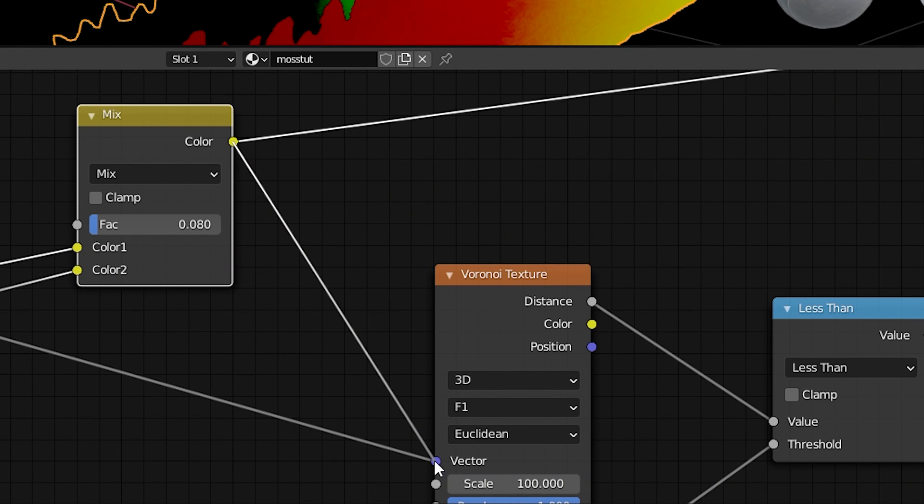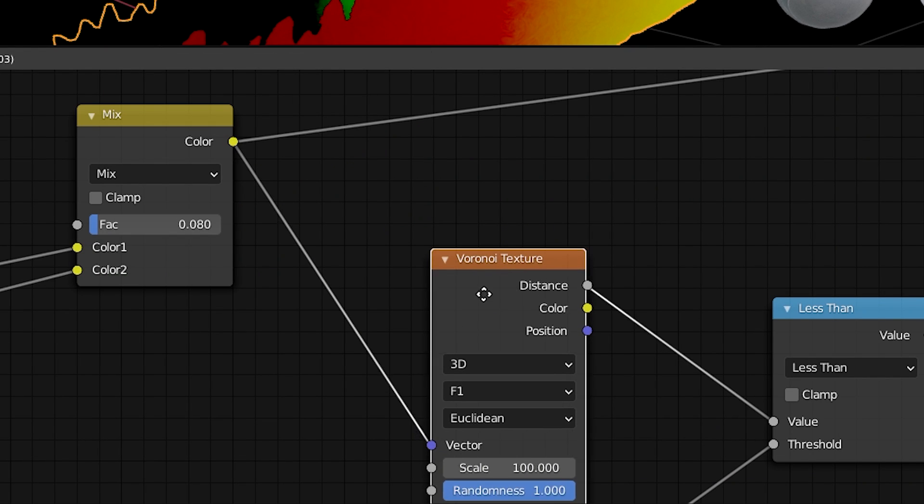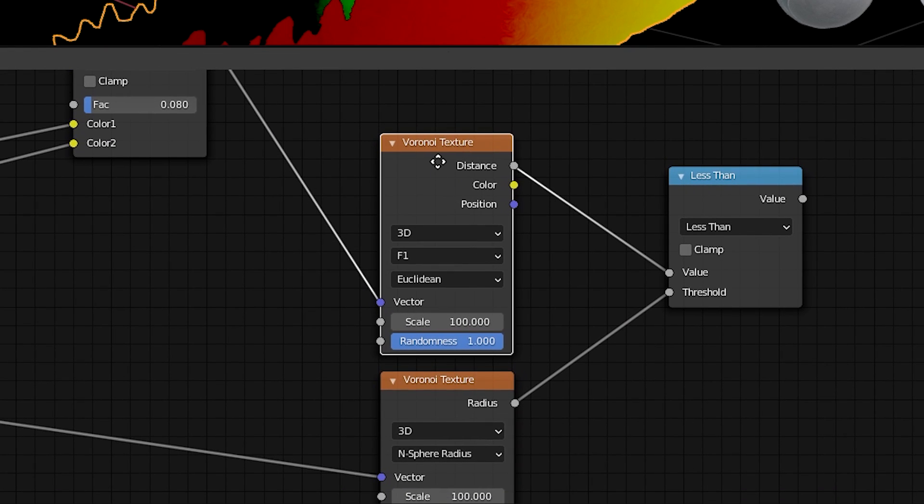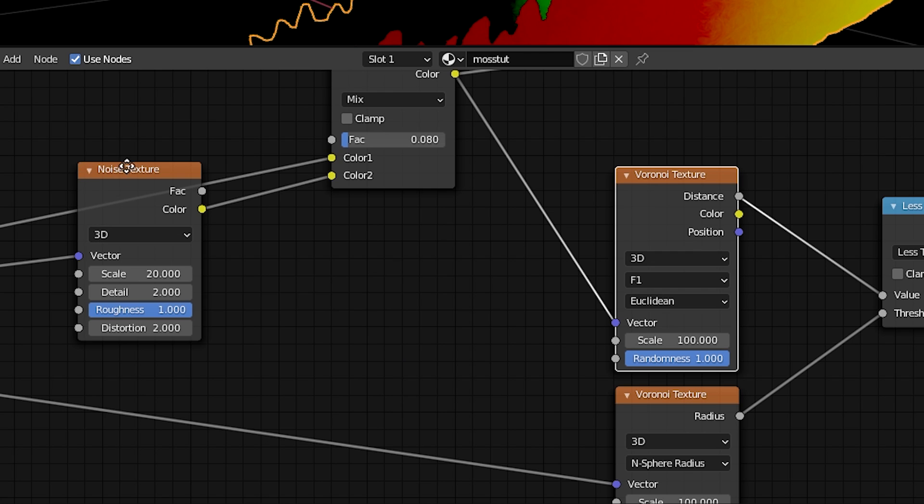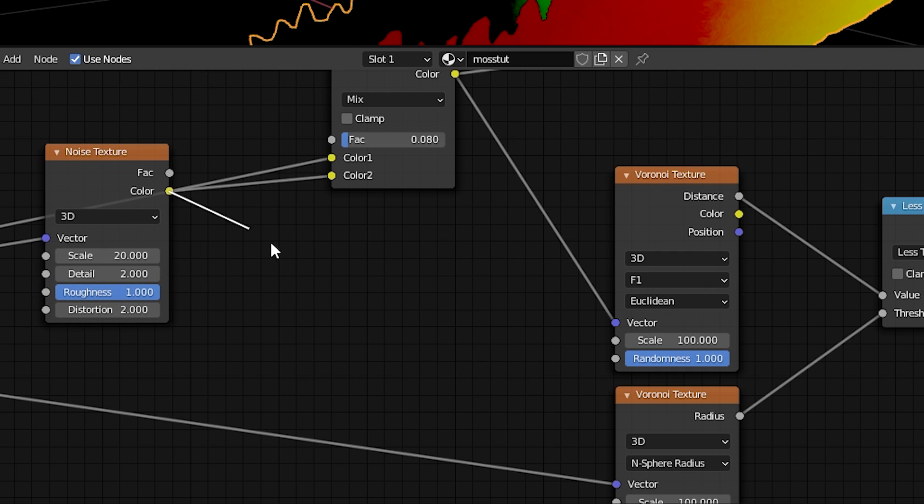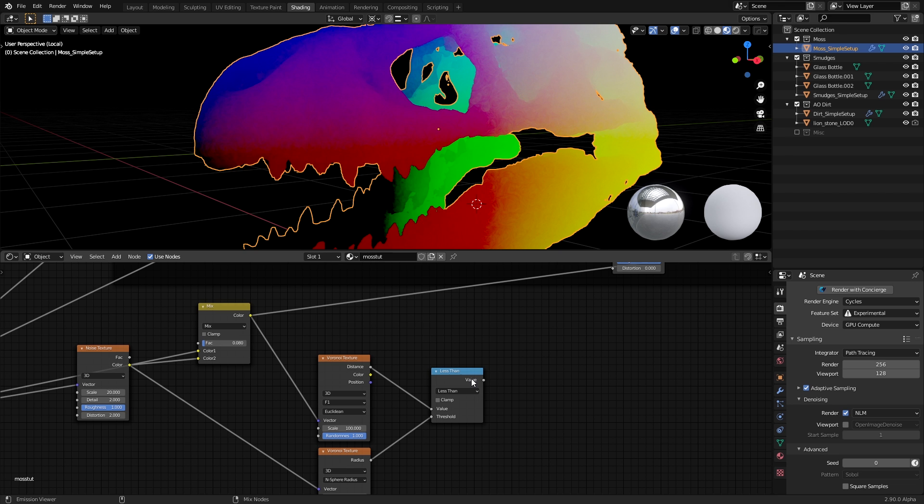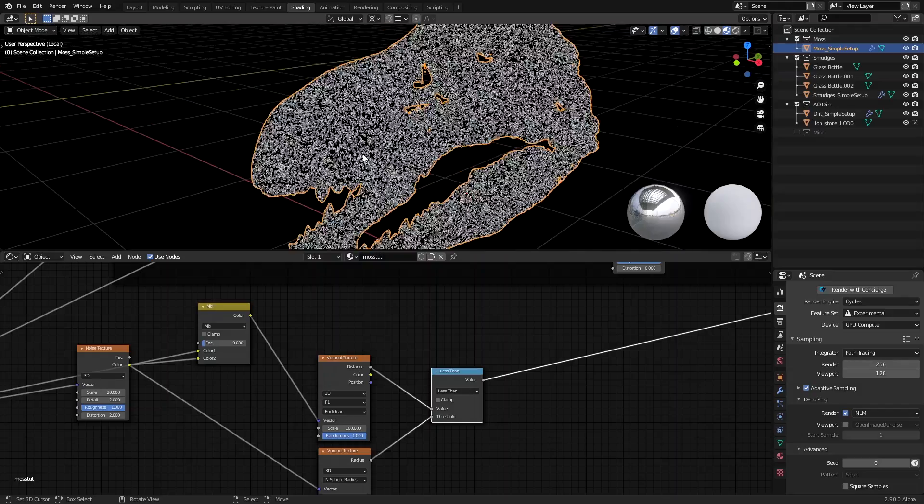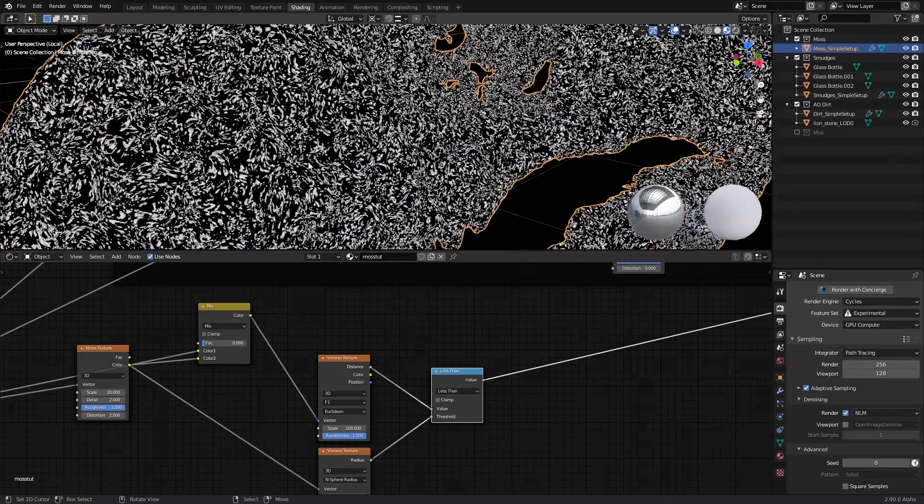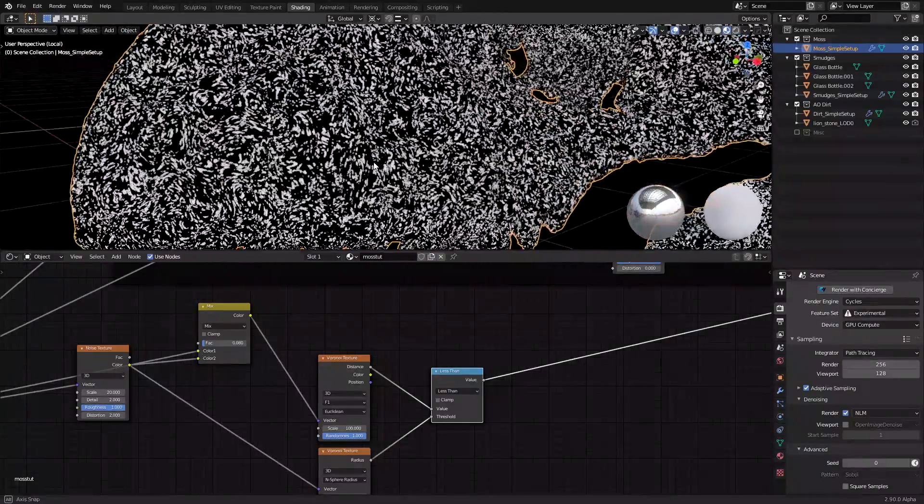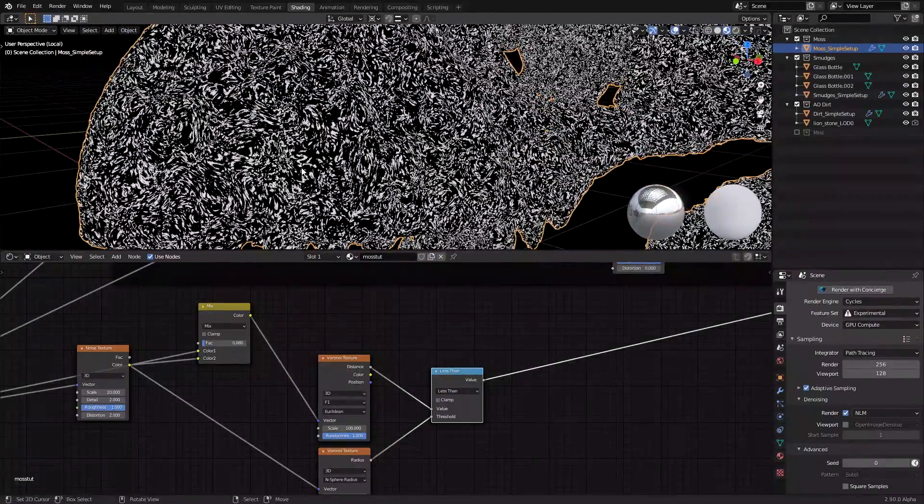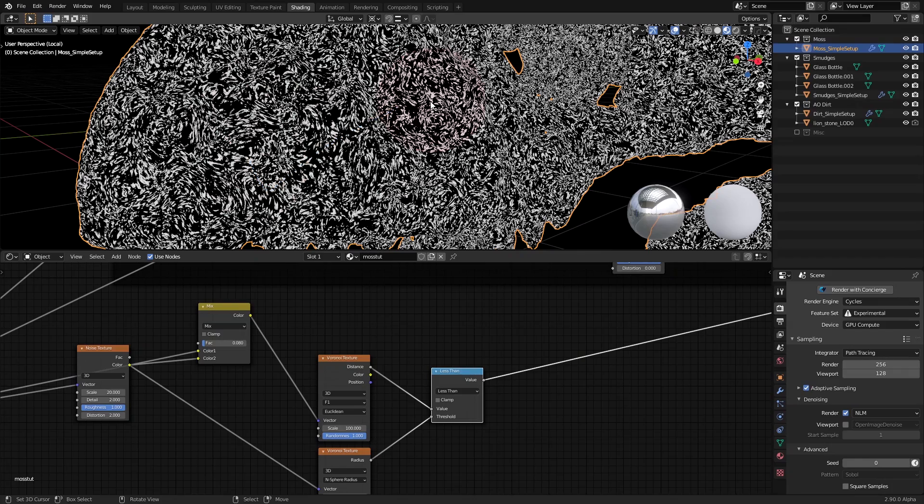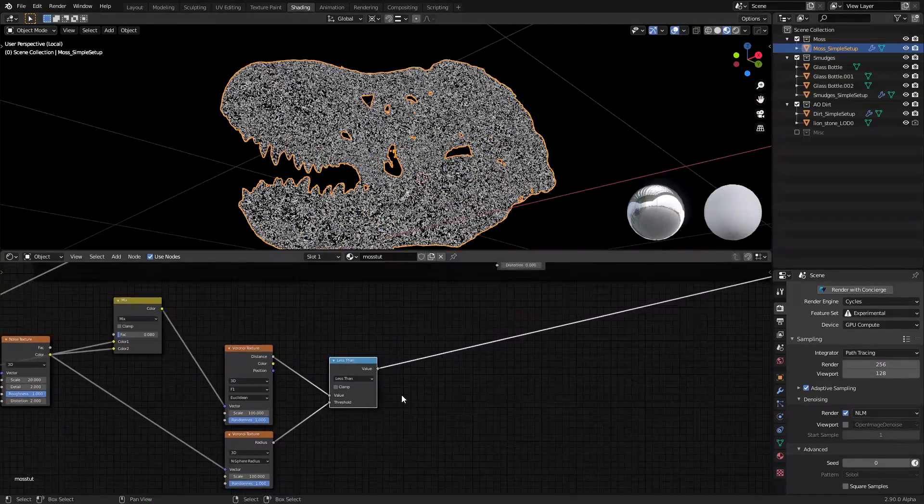If you connect the output of the mixRGB node to the respective input of the first Voronoi texture, and then connect the noise texture before the mixRGB node to the second Voronoi texture, and check the output of the less than node, you'll find a pattern like this. In my opinion, this works very well for a moss pattern. You can tweak it further to get more mossy patterns I guess, but this is what I settled on.